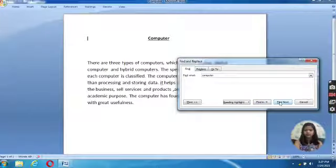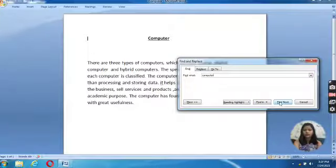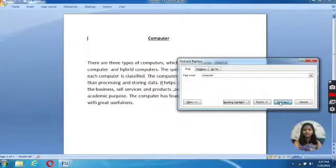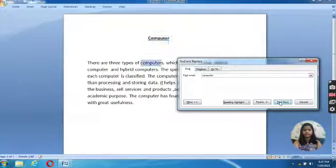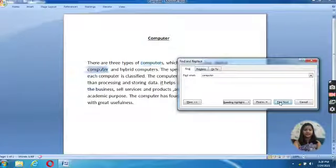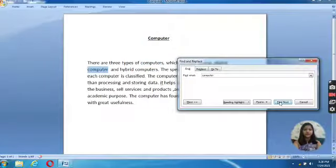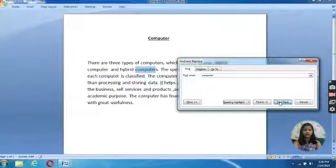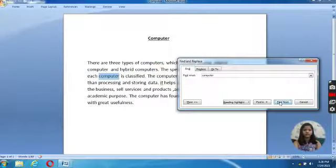Now we will click on Find next tab. While doing this, we will be able to search all the words named as Computer.